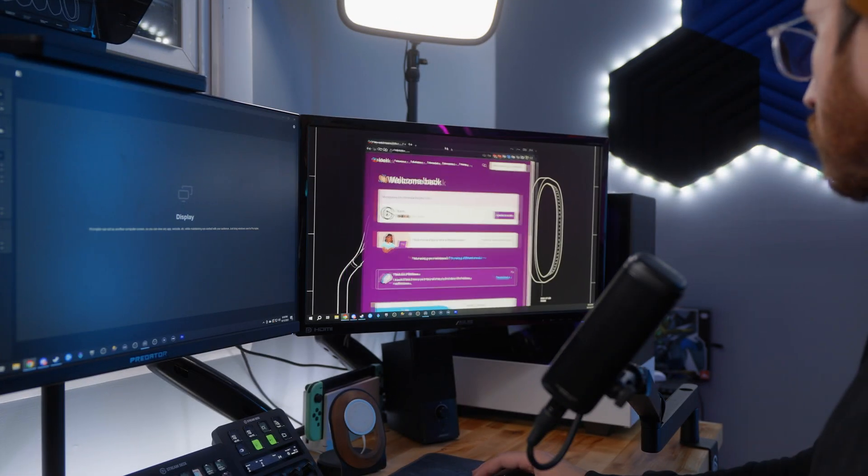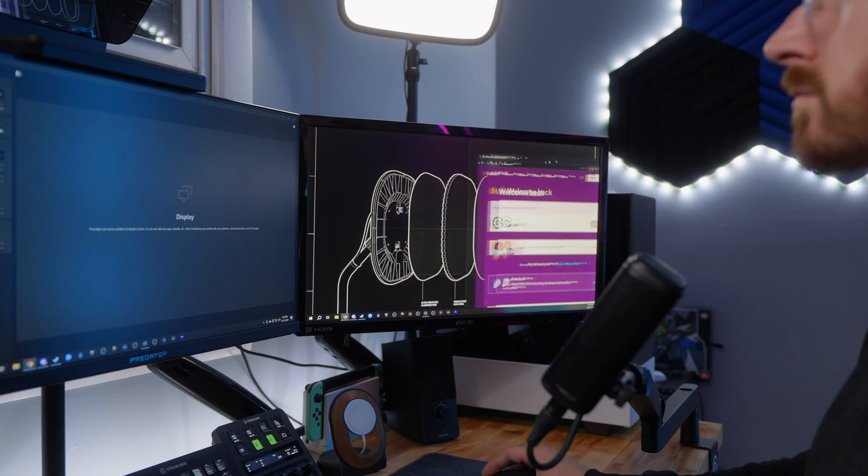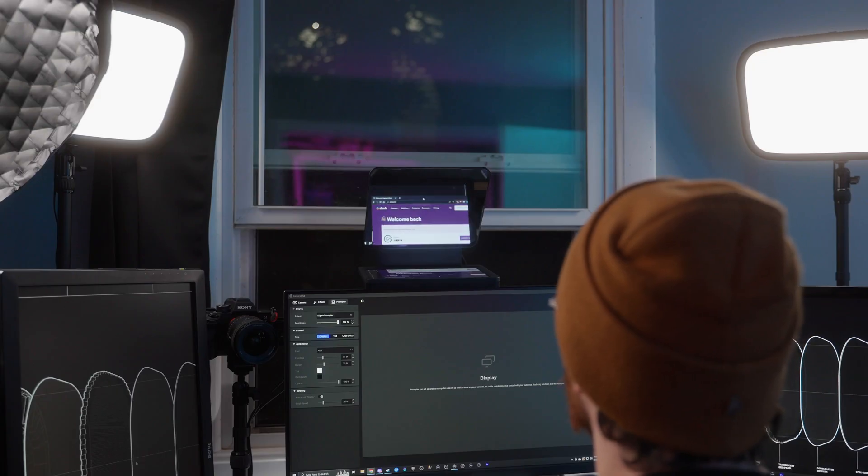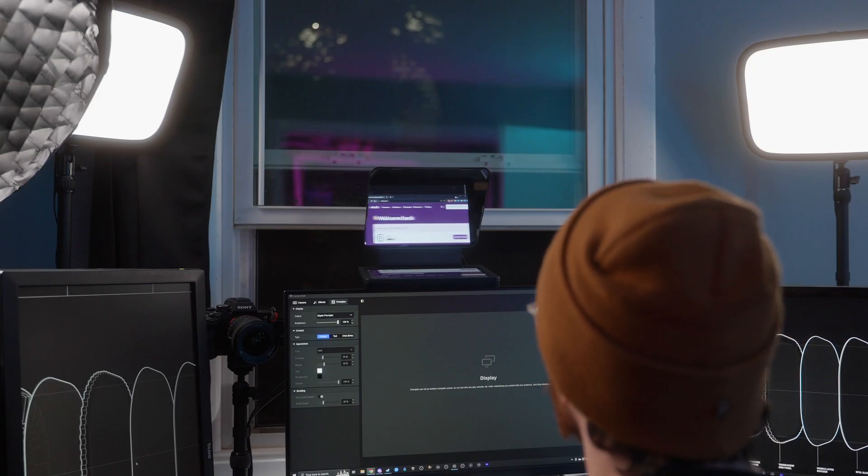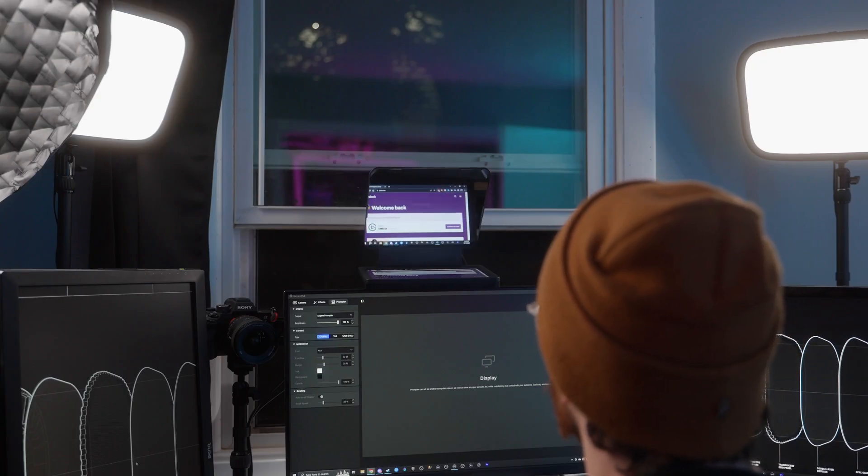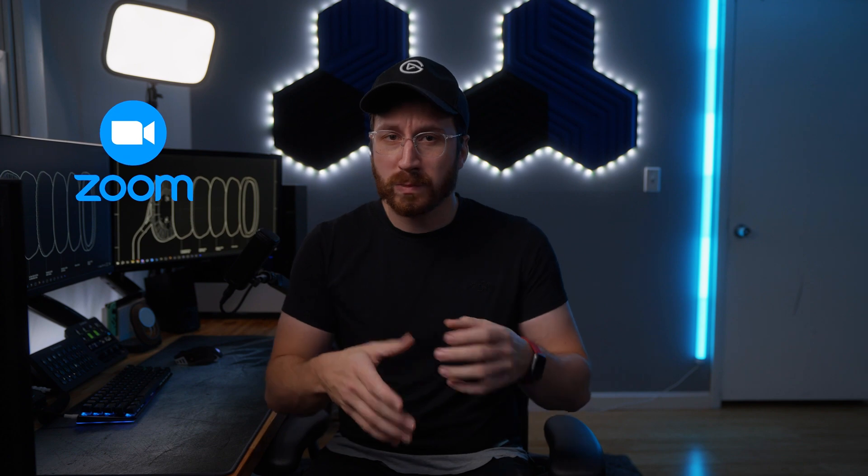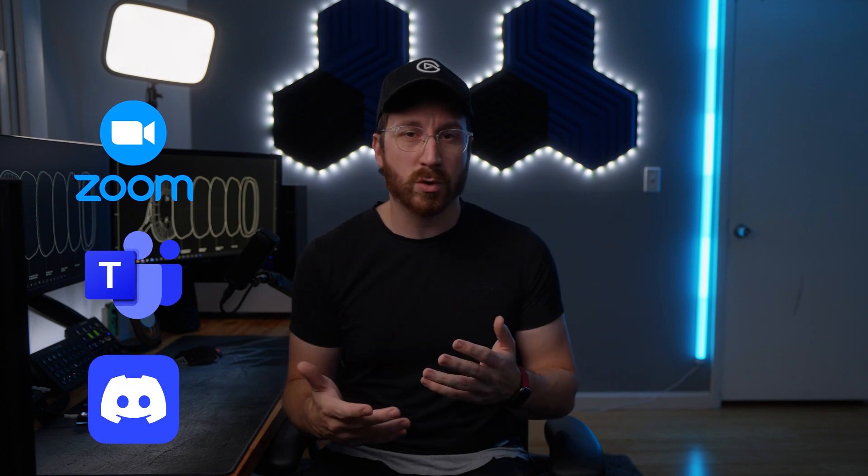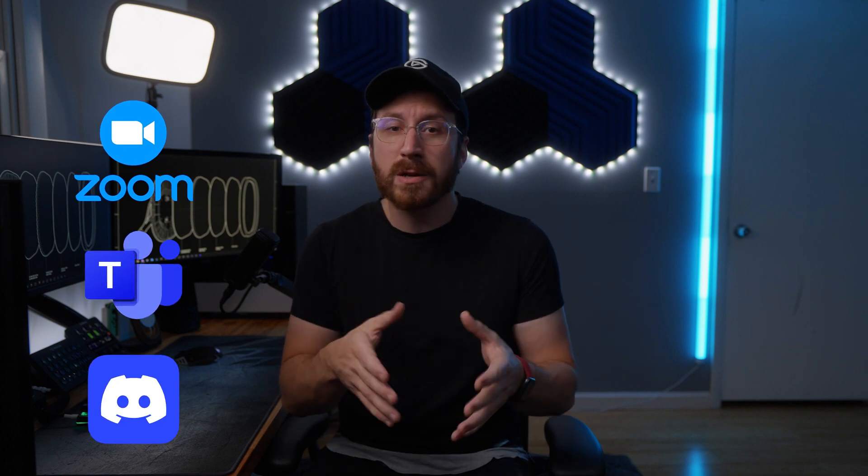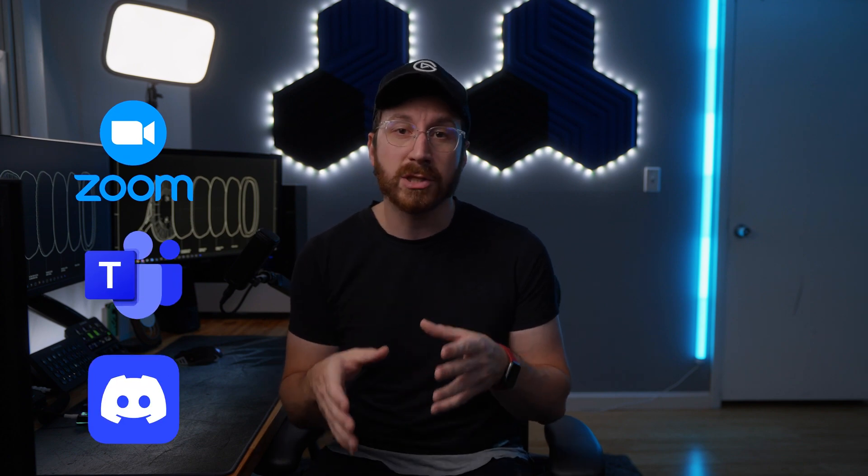One of the great things about Prompter is any app can be dragged onto its display, which opens up a lot more possibilities for uses. For example, if you find yourself video conferencing a lot, you can drag your Zoom, Teams, Discord, etc. onto Prompter, enabling you to bring a whole new meaning to face-to-face meetings by keeping eye contact on your next call.